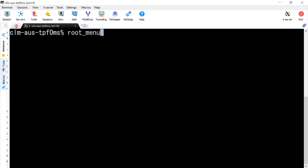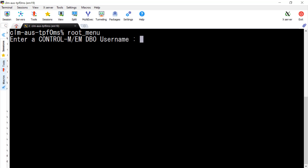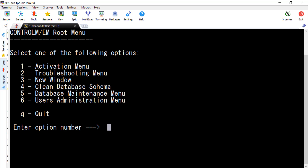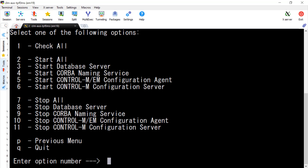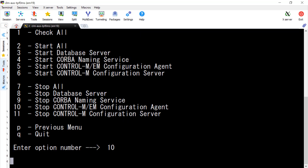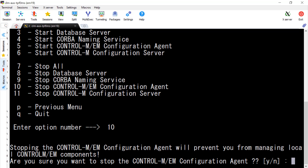Now we need to stop the configuration agent first. We select Option 1, then Option 10, to stop the Control-M/EM configuration agent.